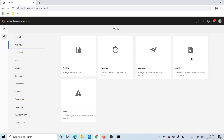Under Archive, all the successfully completed workflow instances will be present. In case your workflow fails for any reason, that failed workflow instance will be present under the Failures section. Now let's understand how you can create a model.